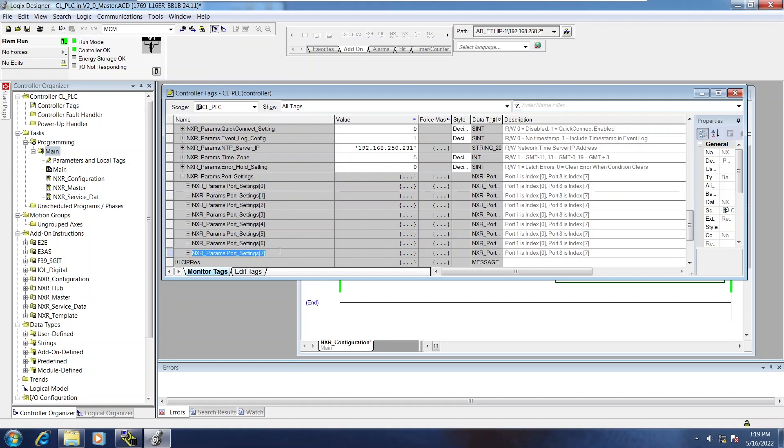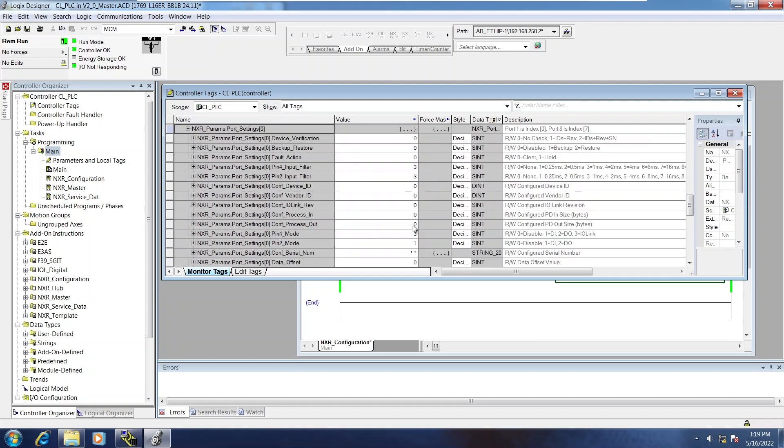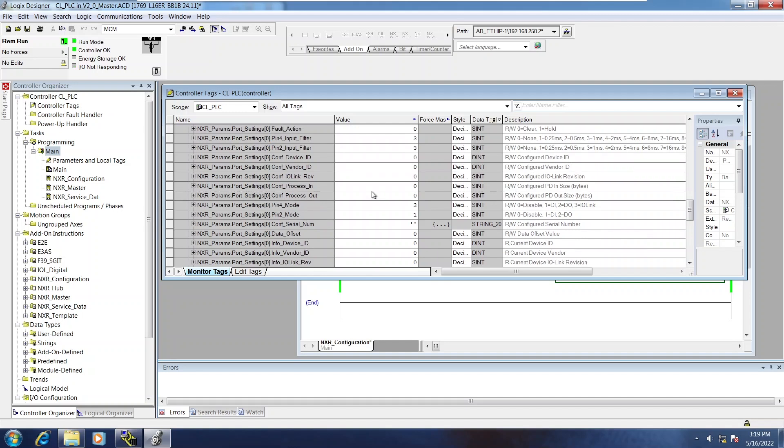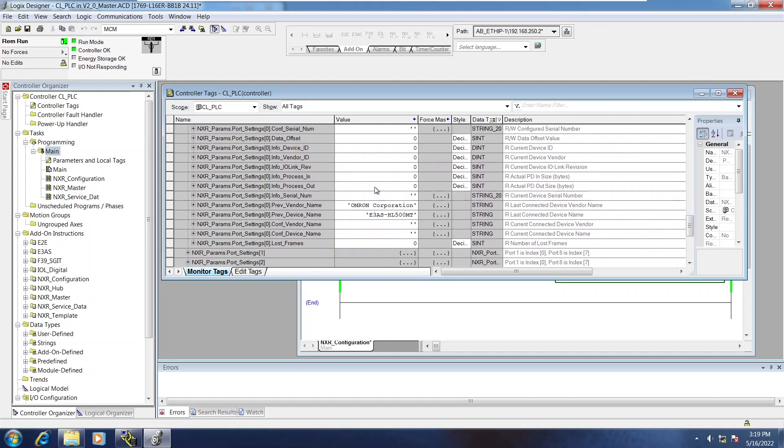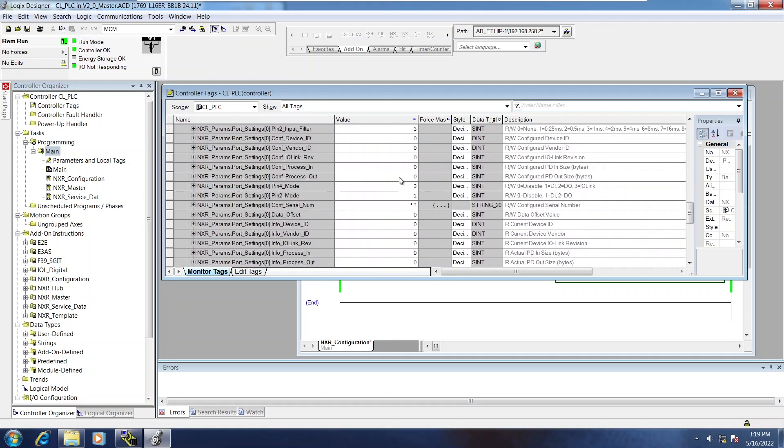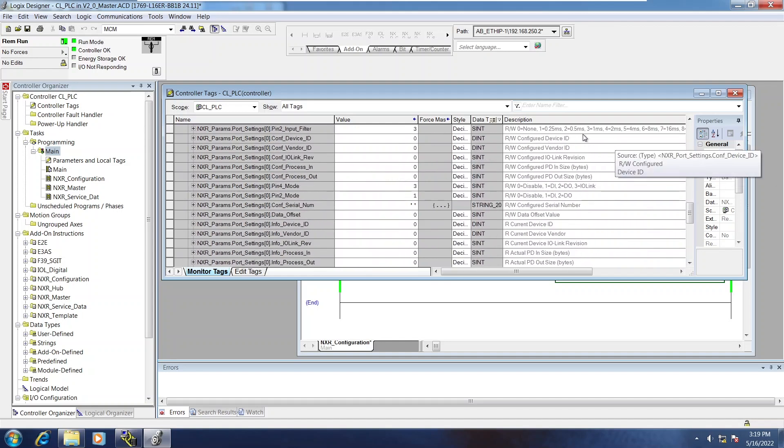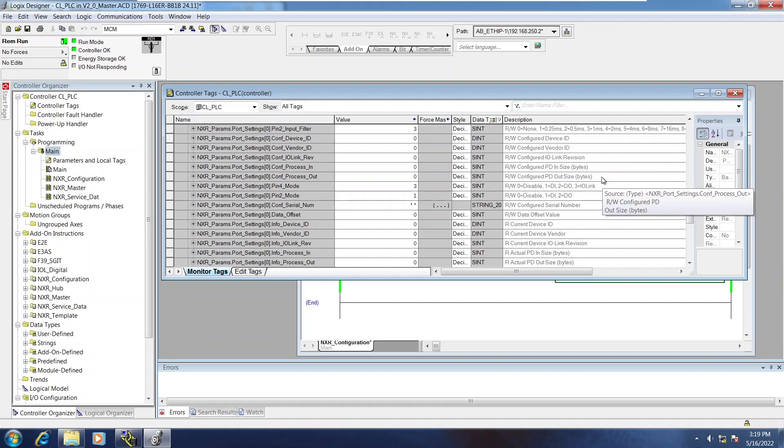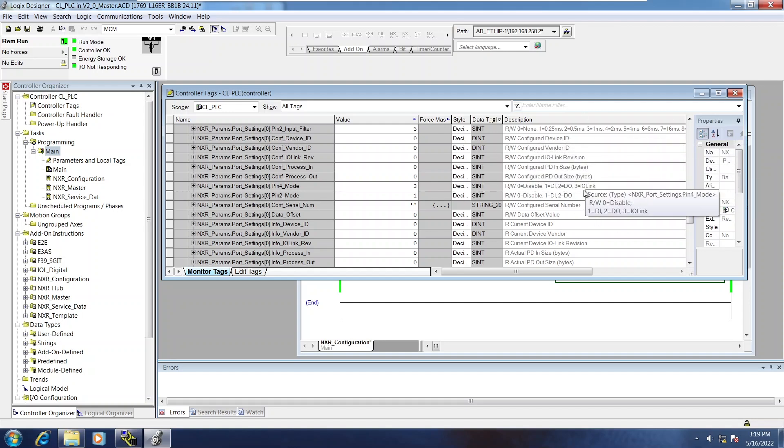Index 0 corresponds to port 1. Index 7 corresponds to port 8. If you expand them, you get information about what's connected to the port. And everything, again, is tagged pretty descriptively. And the descriptions have the values explained in the description.